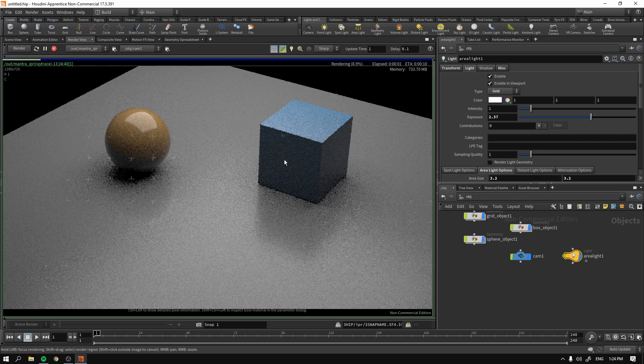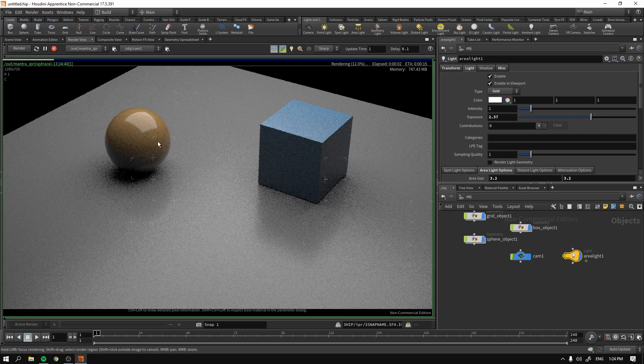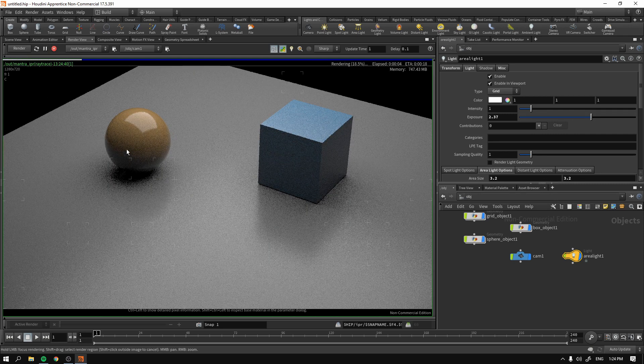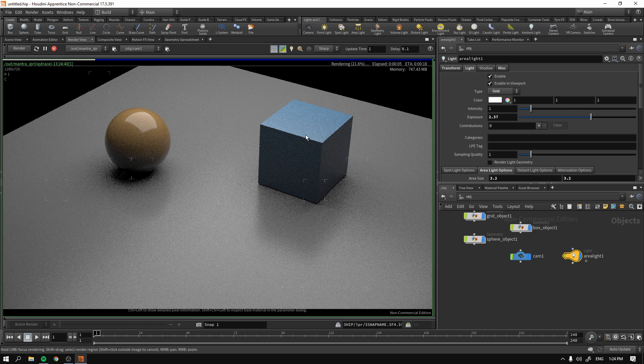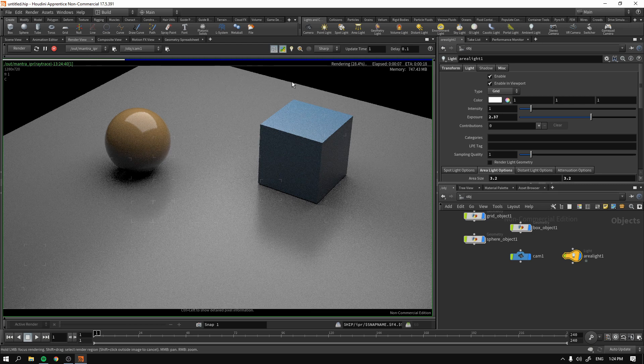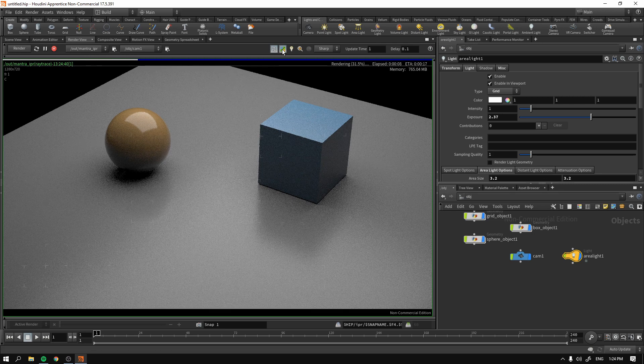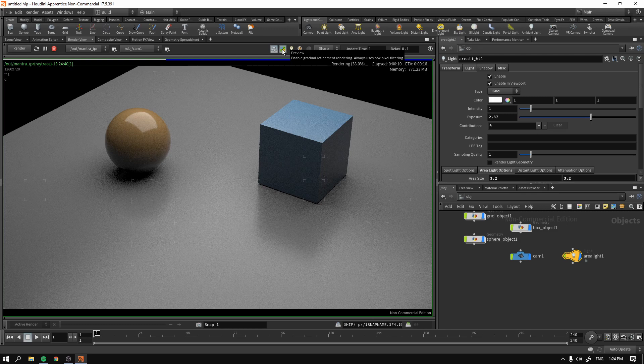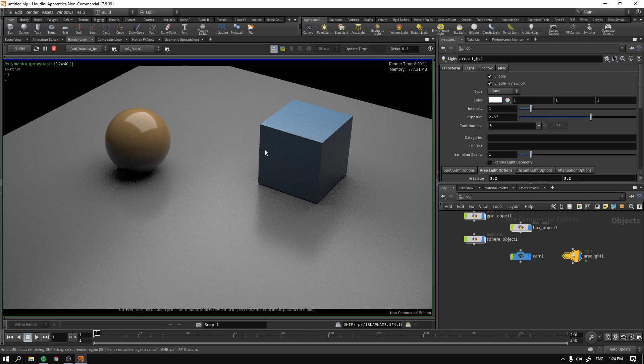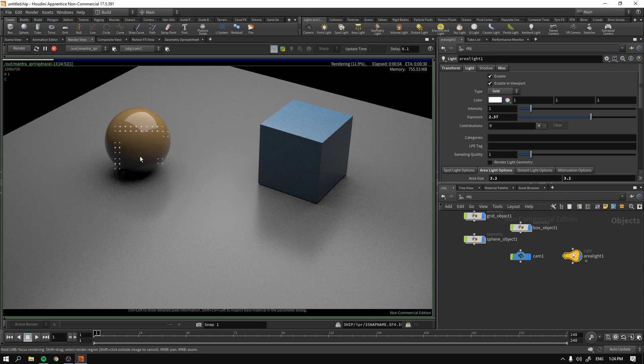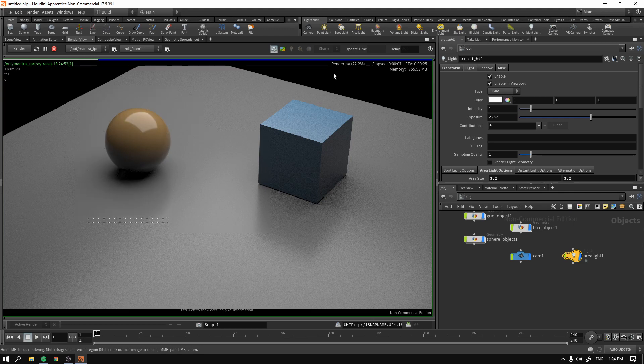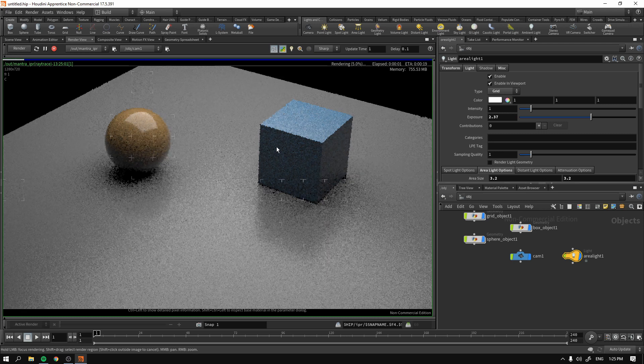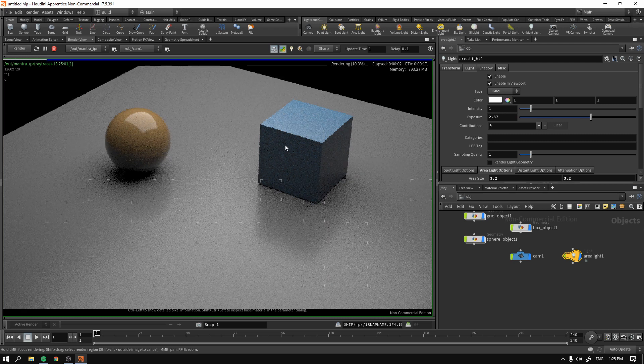Now, if you're not exactly enjoying these progressive improvements over time, you can always disable the preview and it will render kind of like the final version of our render. But for preview purposes, this looks just fine.